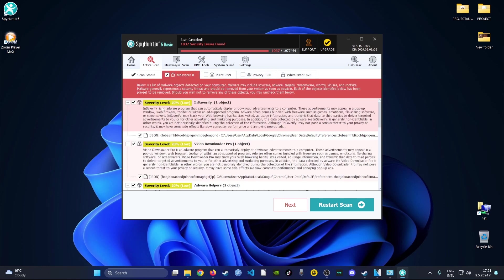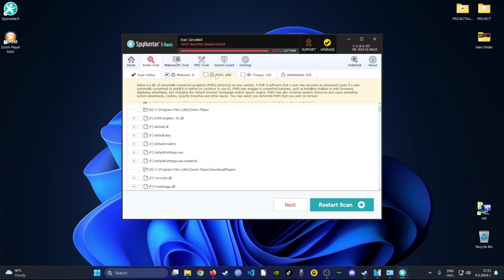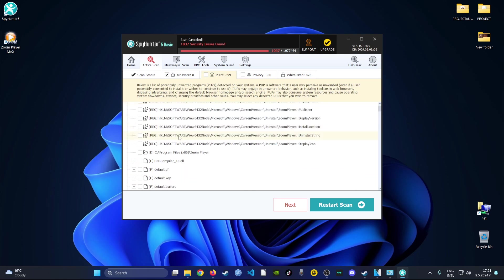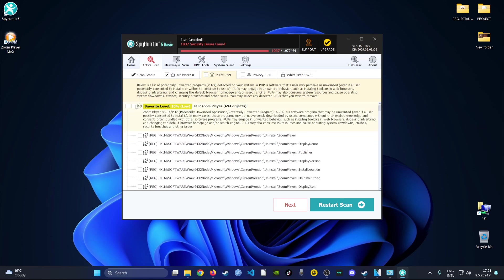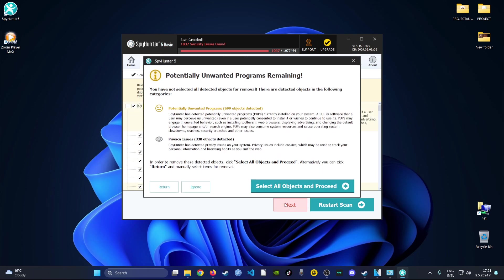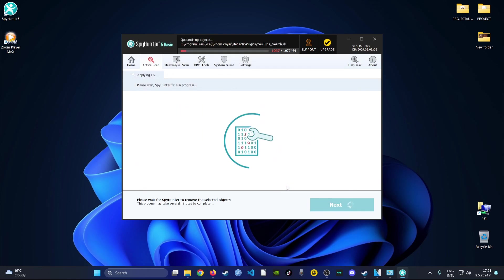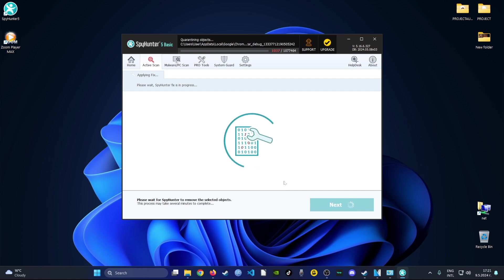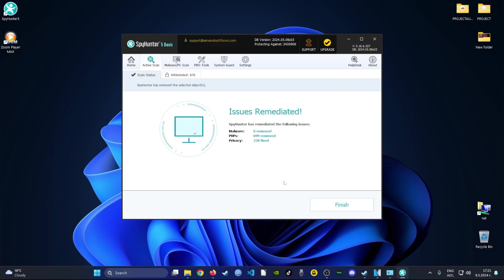If you want to remove all of them, all that you have to do is select all of the files and then go ahead and click on next. After that, select all of the objects and the software will apply all of the fixes and repairs. As you can see, the issues have been remediated and the software is completely uninstalled from your device.